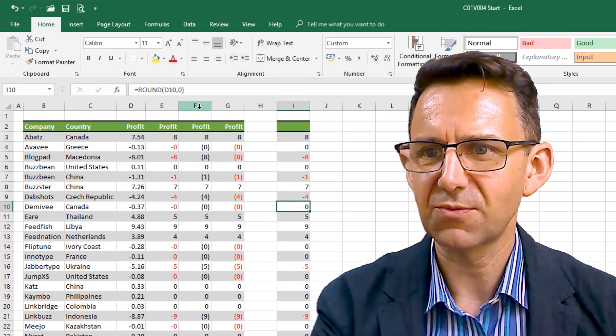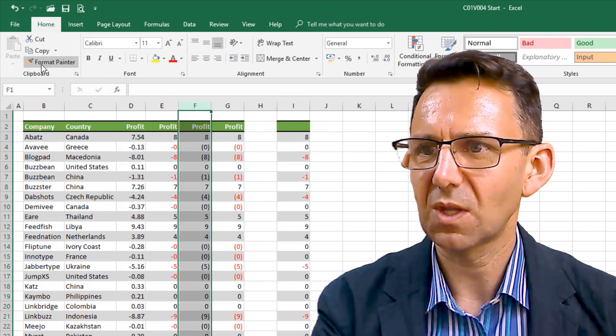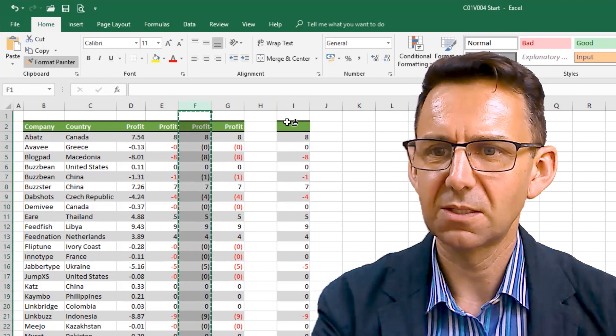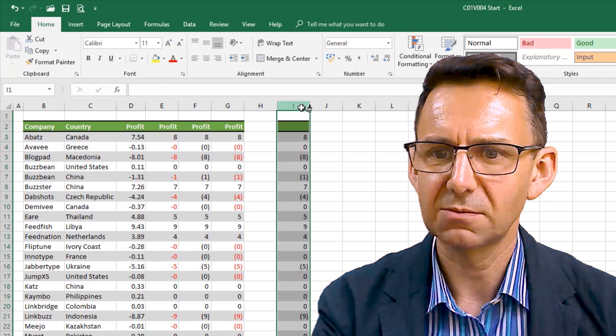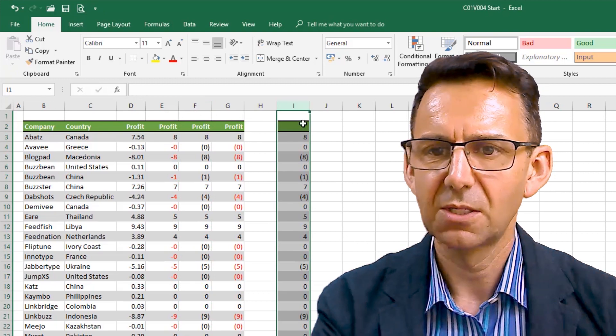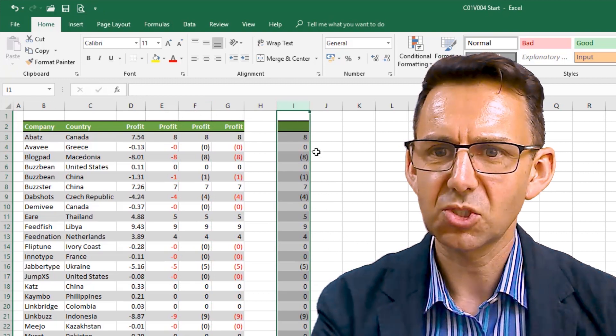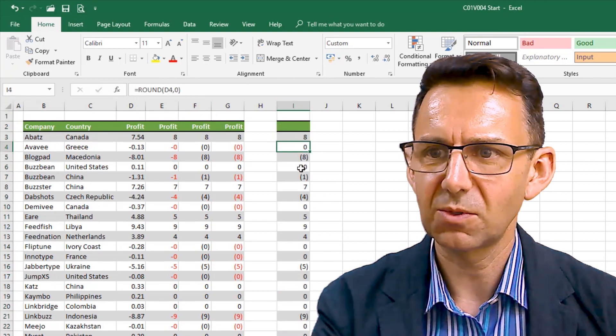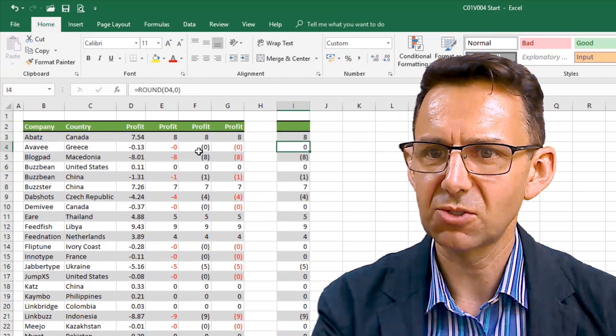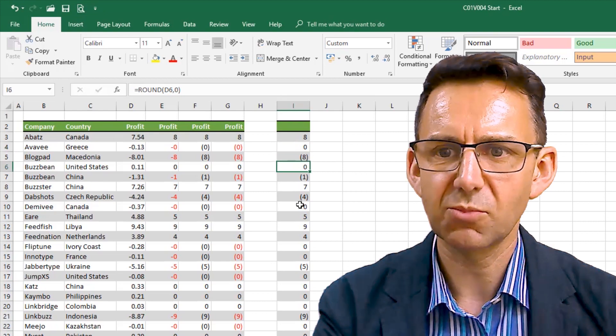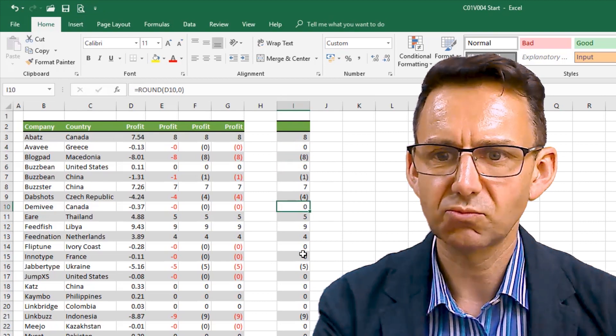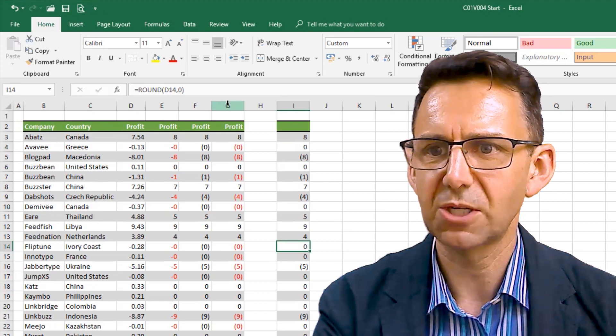What about this format? Copy and paste that over to there. Okay, straight away, we've lost any zeros that were in brackets. They're now no longer in brackets. So, that works.